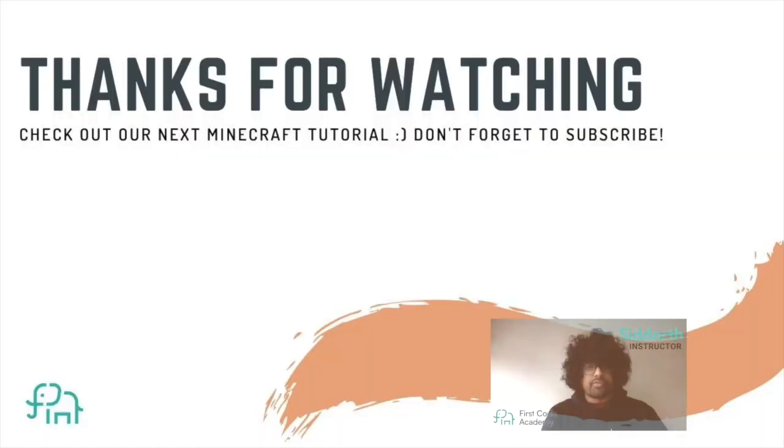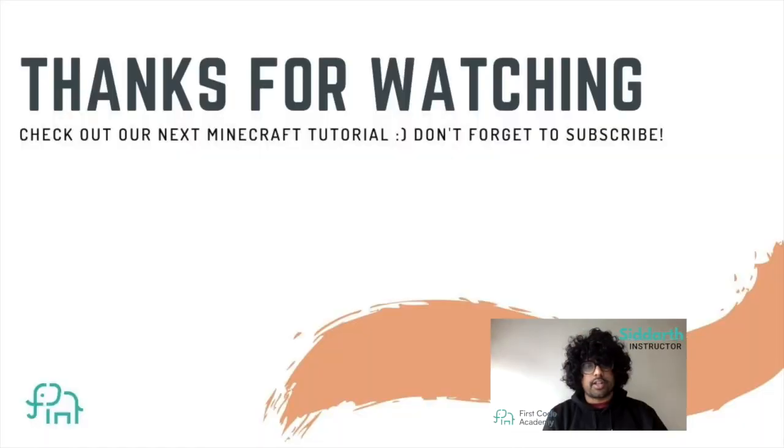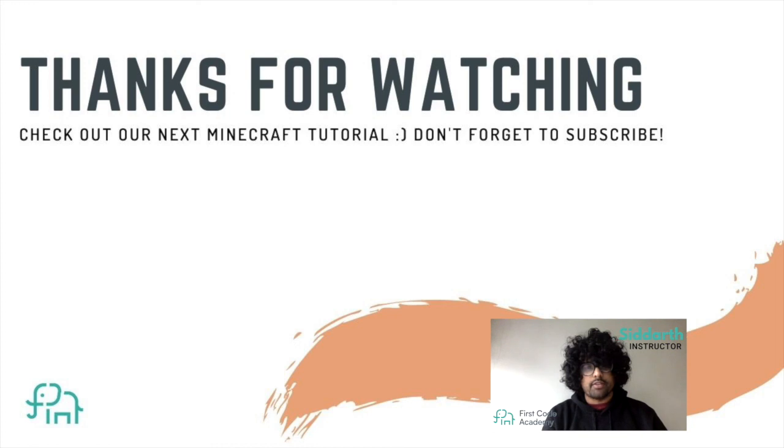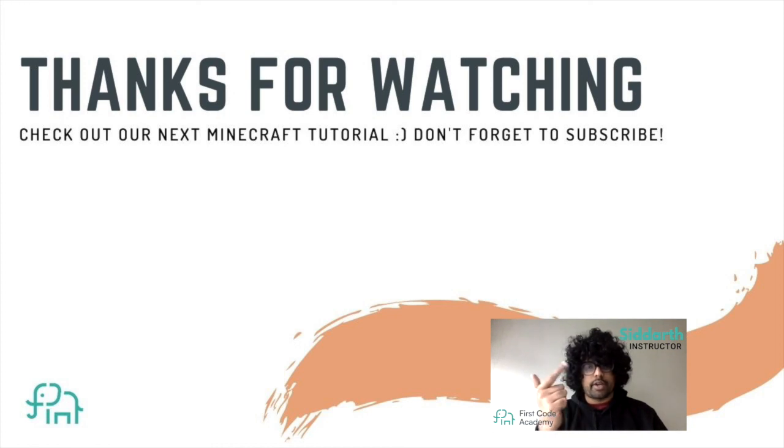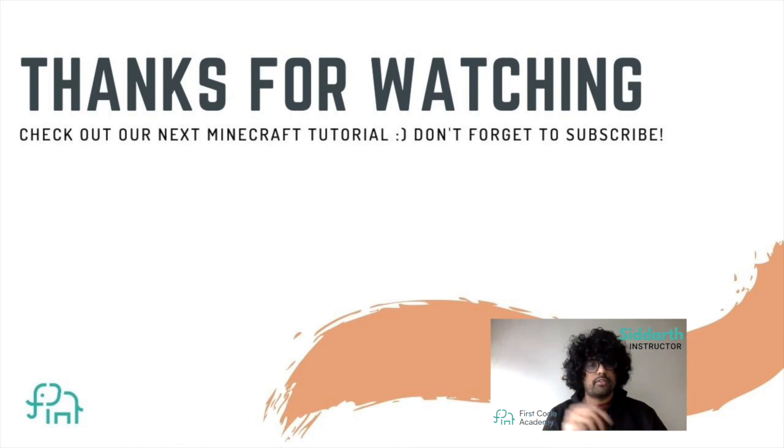If you enjoyed this tutorial, please make sure to like, share, and subscribe to First Code Academy on YouTube for more fun-filled tutorials such as Scratch, Minecraft, Roblox, and web programming, and more. Thank you. Bye-bye.